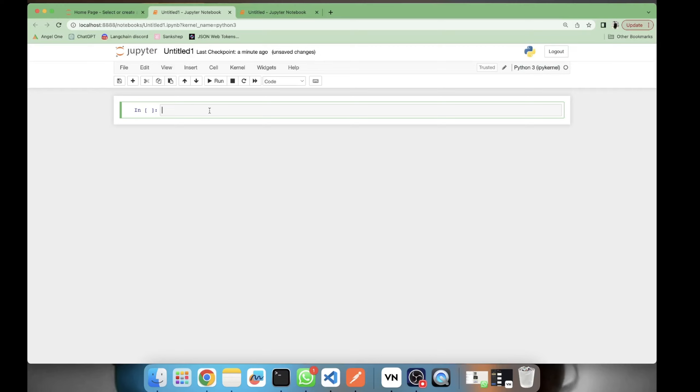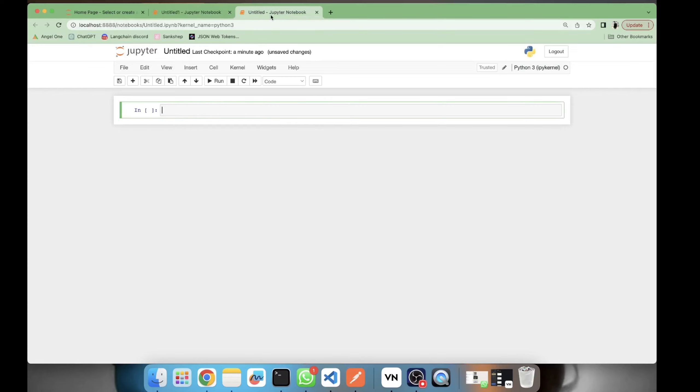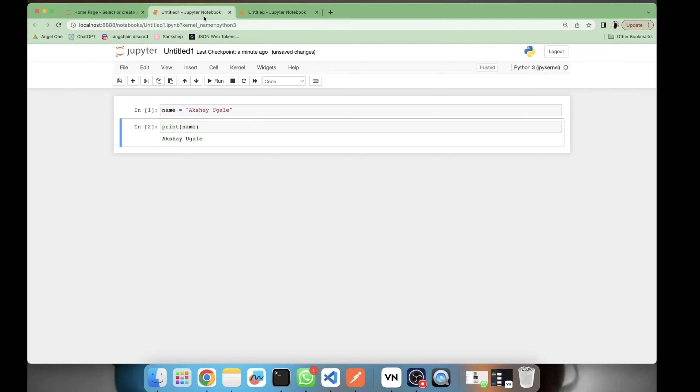So how to solve this? Let's create a variable here. I'll be creating a variable name, Akshay Ugle. So let me print it. I'll be accessing this variable here. Akshay Ugle. Am I able to access this variable in this another notebook? No, it is telling me name is not defined.